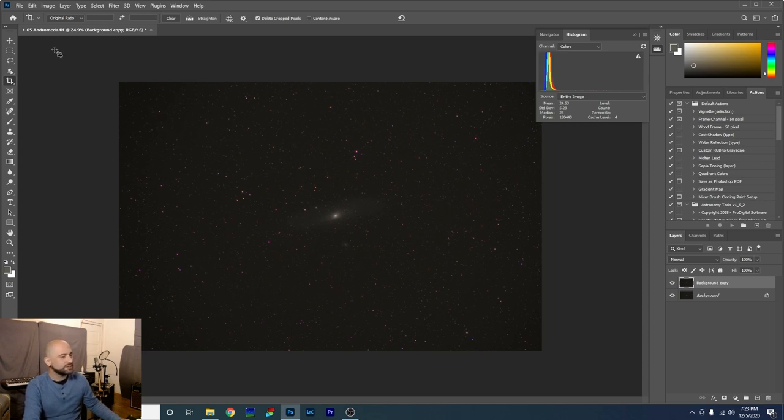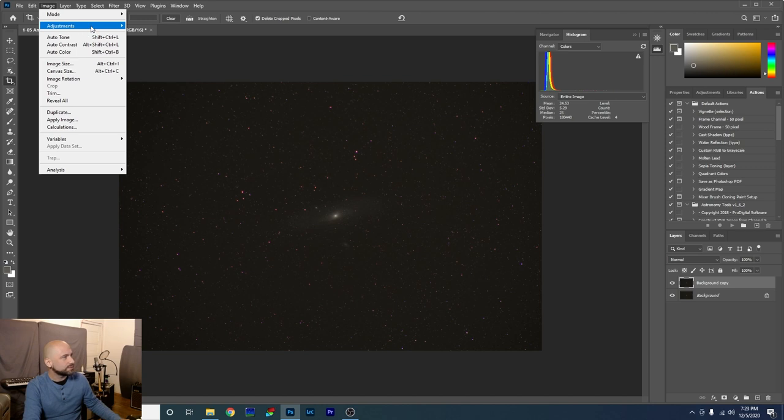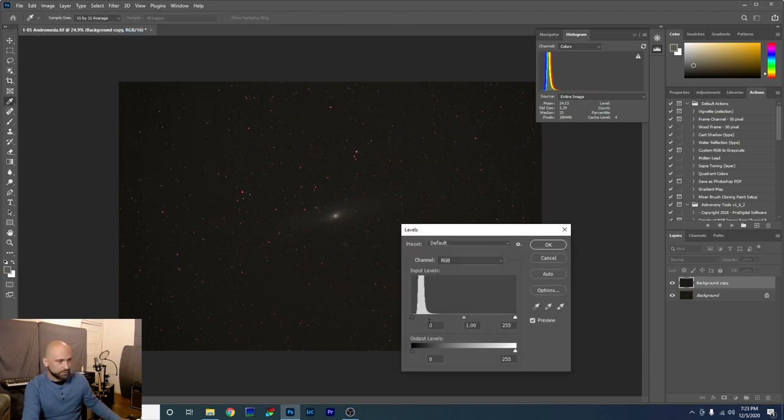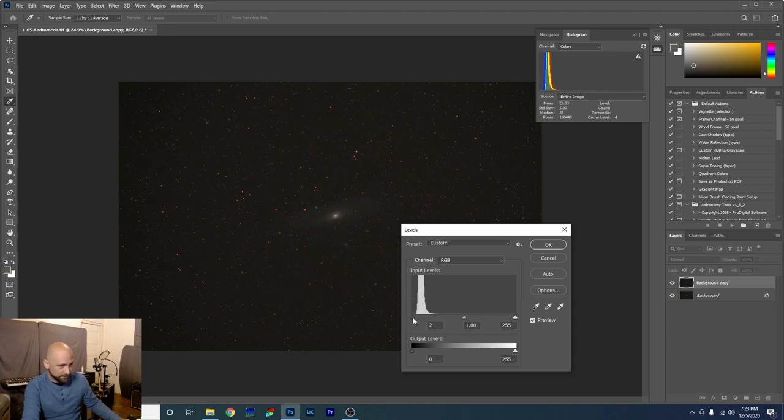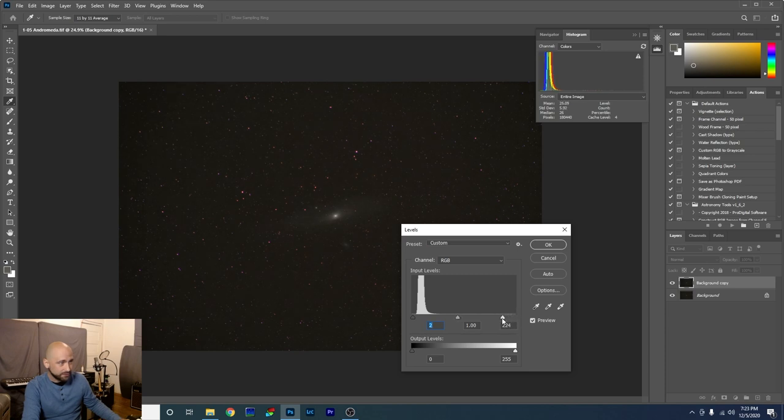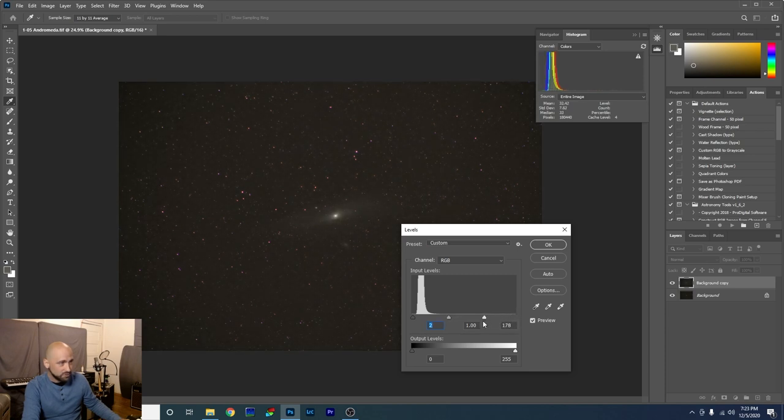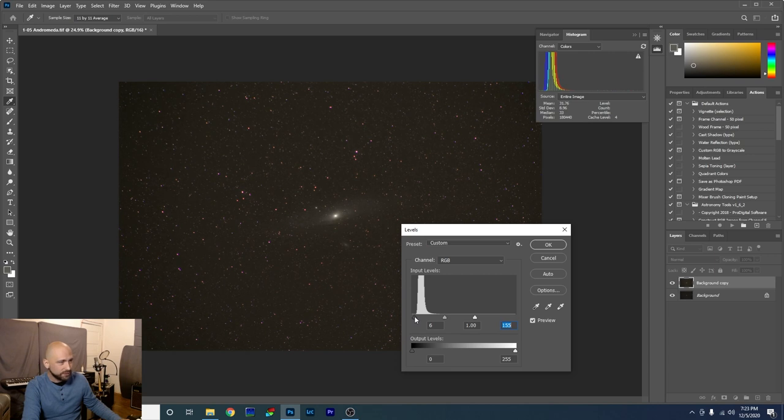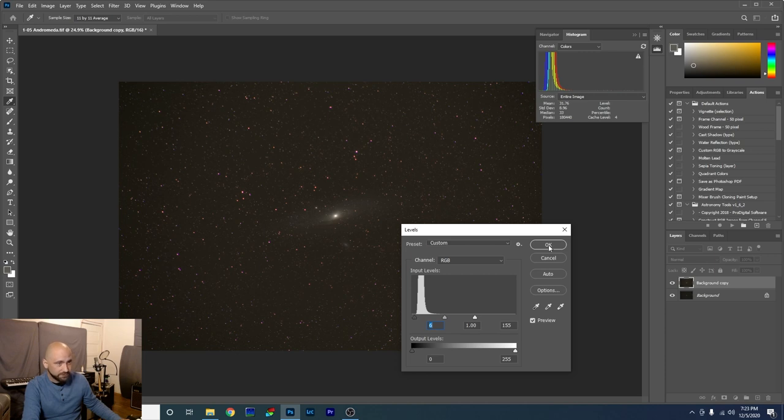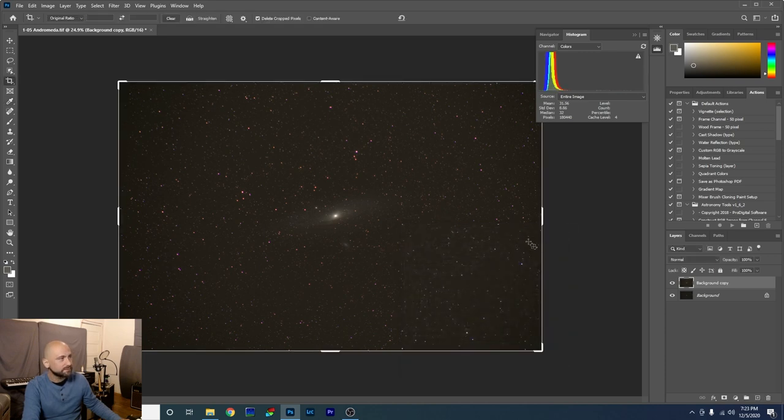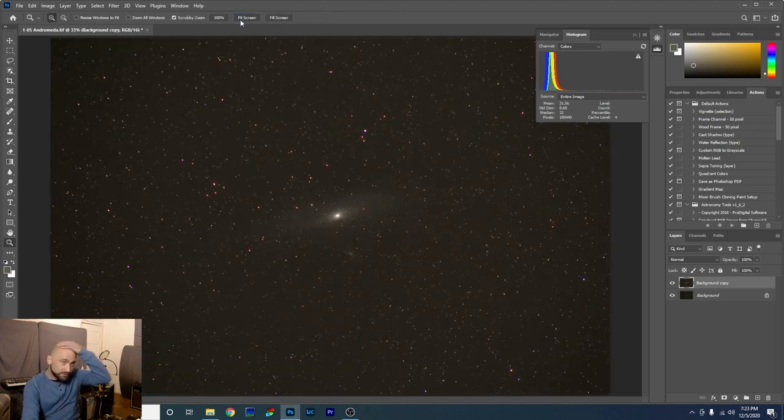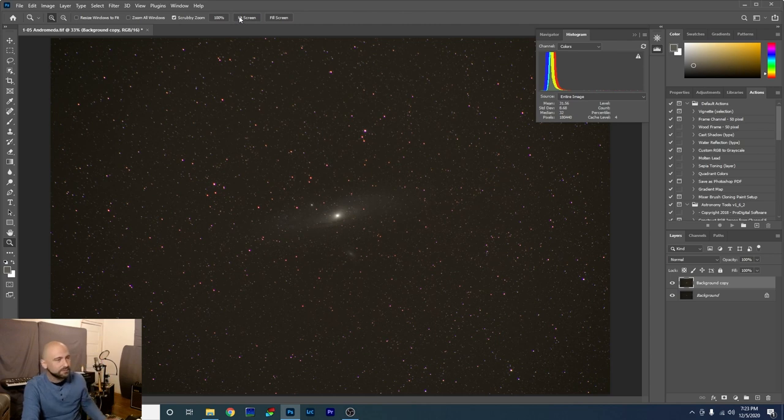All right. Let's start adjusting some levels, shall we? Image, adjustments, levels. Now we're going to drag. This is the dark area of our photograph. Drag that end to the edge of the histogram. It's getting rid of any light pollution, kind of darkening the area. Let's drag the lights in a little bit. Start brightening our photograph. There we go. Bring that in a touch. Just really starting to bring out some detail in the galaxy, a little contrast. All right. Let's click OK.